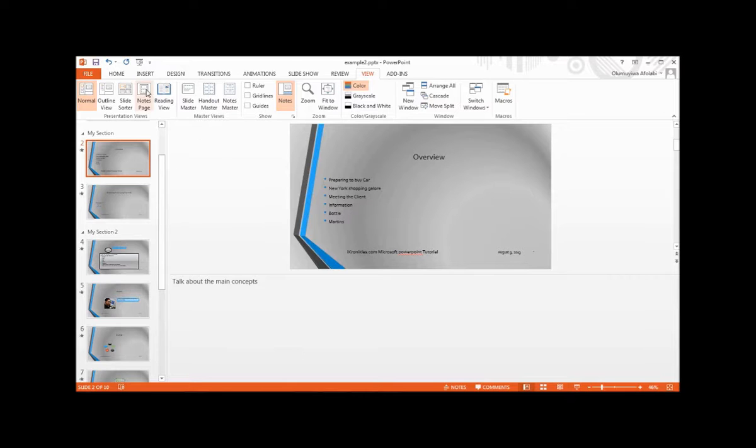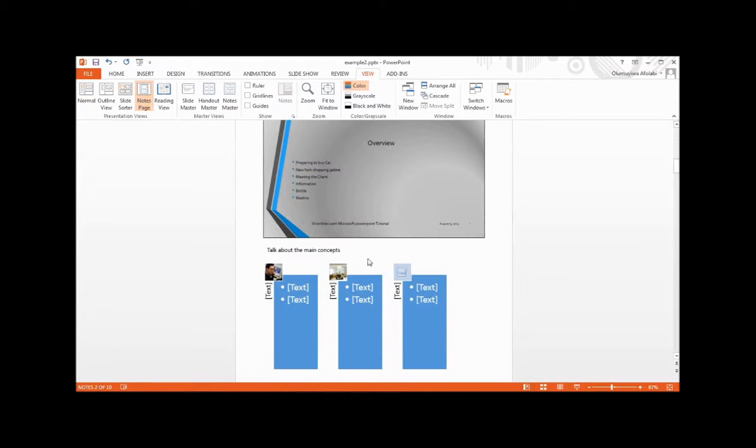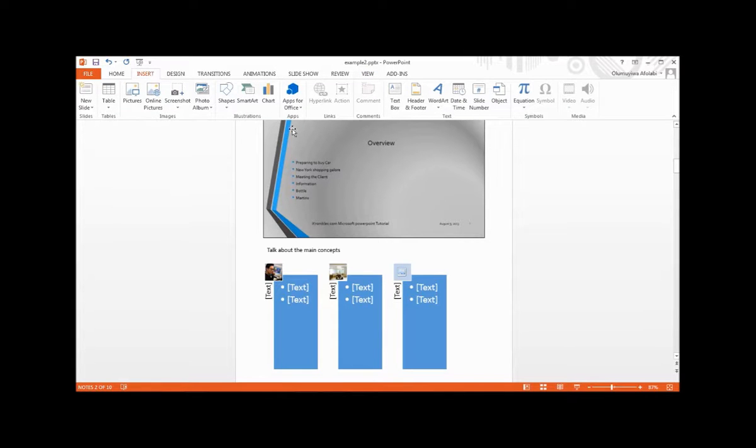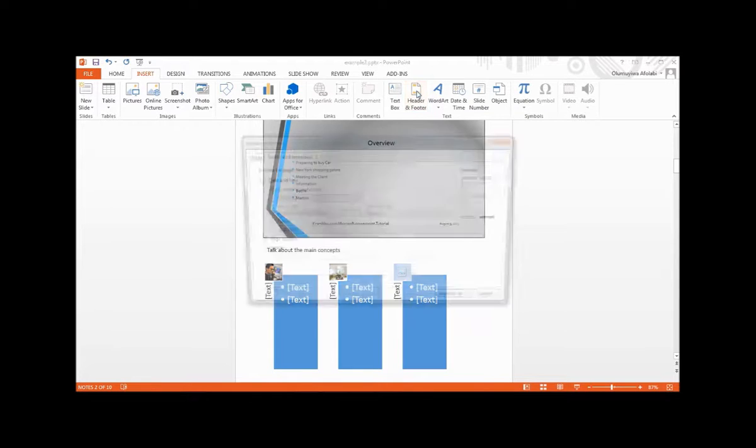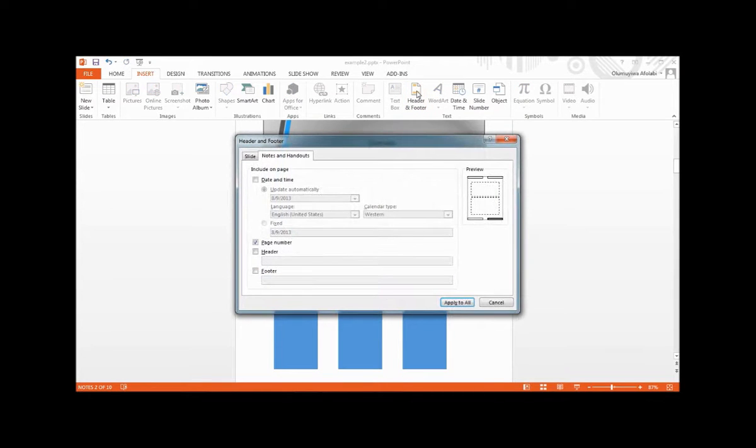Let's go back to the Notes Page. On the Insert tab, go to the Text group and select Header and Footer. From Notes and Handouts, select the options.